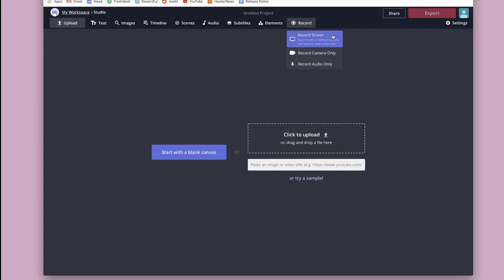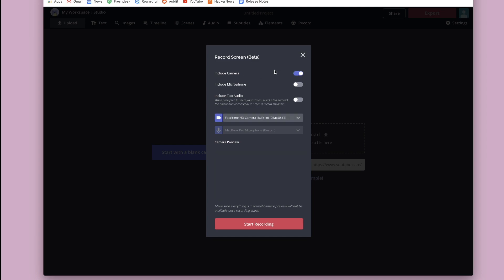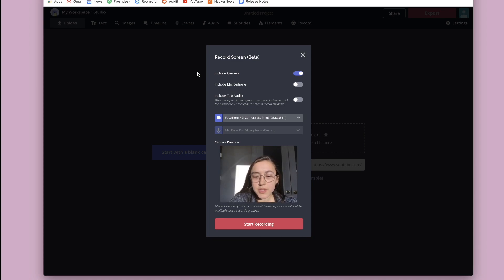So for the screen recorder, just click it and then there are a couple options that you can play around with. So if you want to record your screen and your face at the same time, for example, if you're doing a reaction video or tutorial video, you can toggle this on. I'm going to toggle it on just to show what it's going to do.